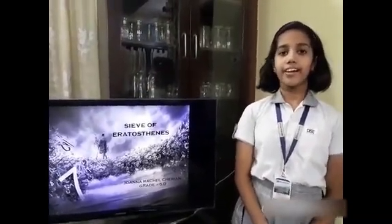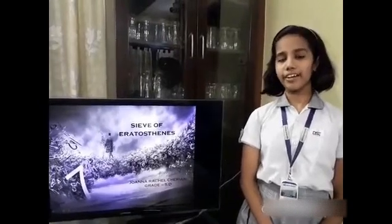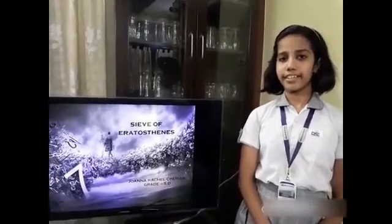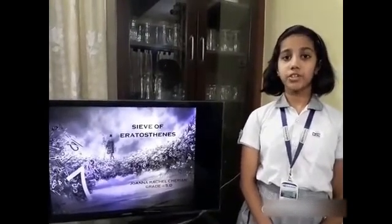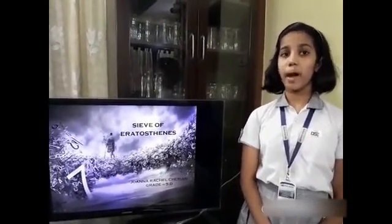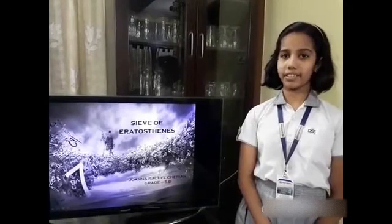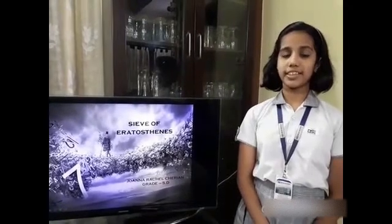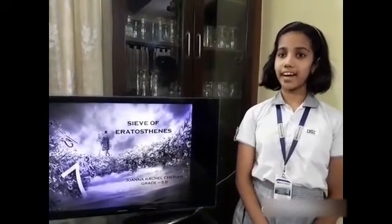Hello everyone, I am Johanna of Grade 5D. Today, I am here to present a math activity. So, let's start.